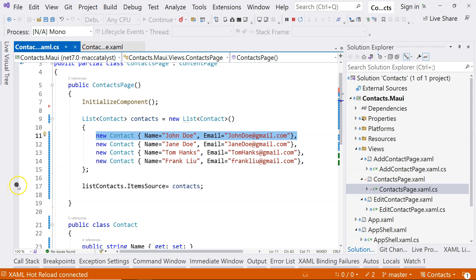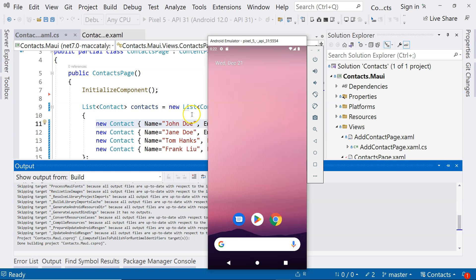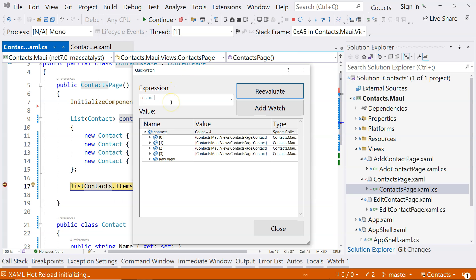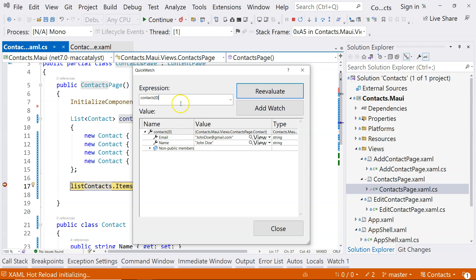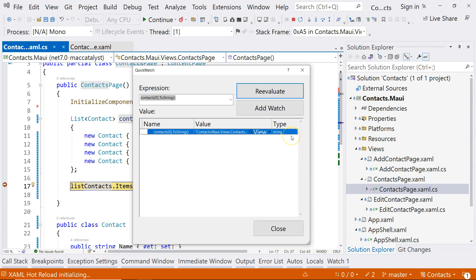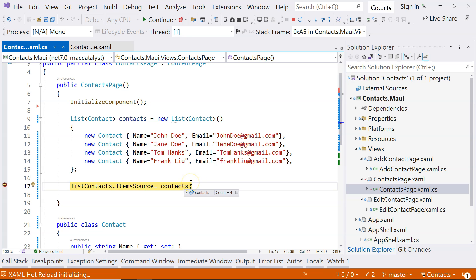Why is that? The default behavior when assigning a list to ItemsSource is that ListView takes each object and calls toString() on it, then displays the result. If we set a breakpoint and do a quick watch on the first contact at index zero, we can see that its toString value is exactly what's being displayed — just the namespace plus the class name. That's not what we want. Of course you could override toString, but that's not the proper way to do it in .NET MAUI.